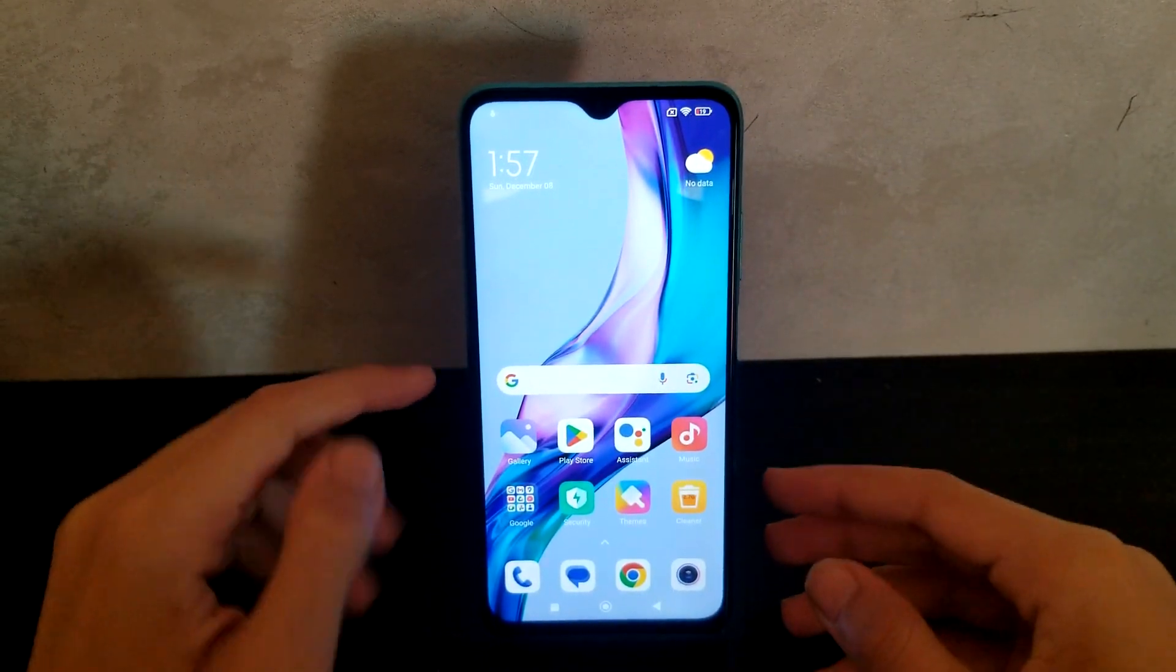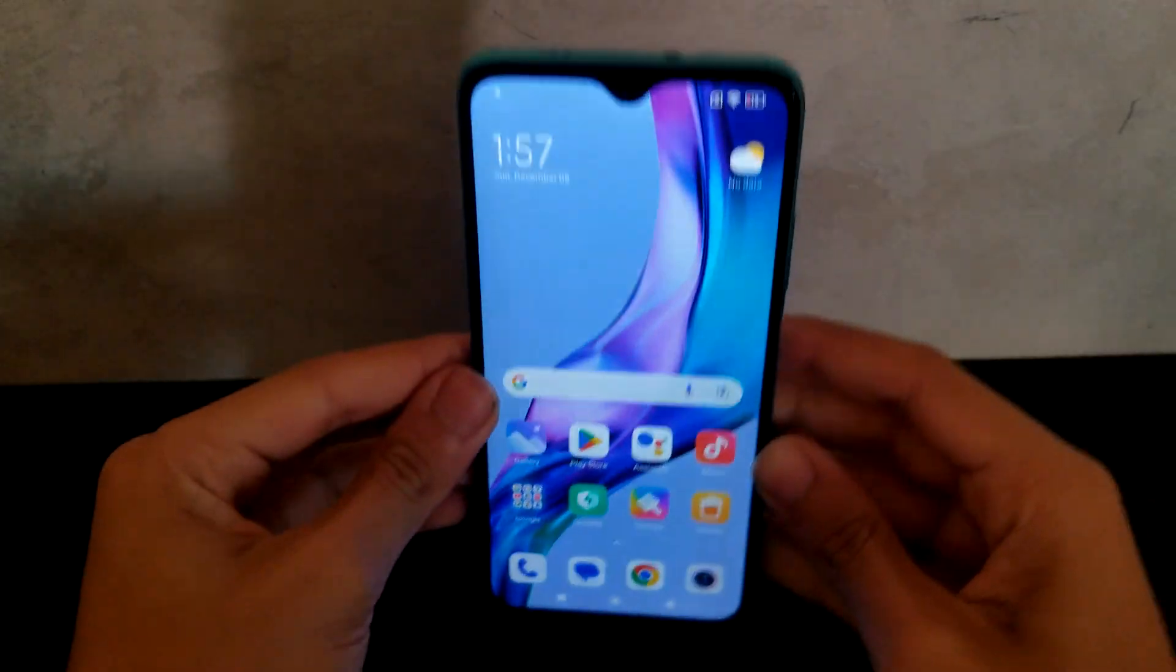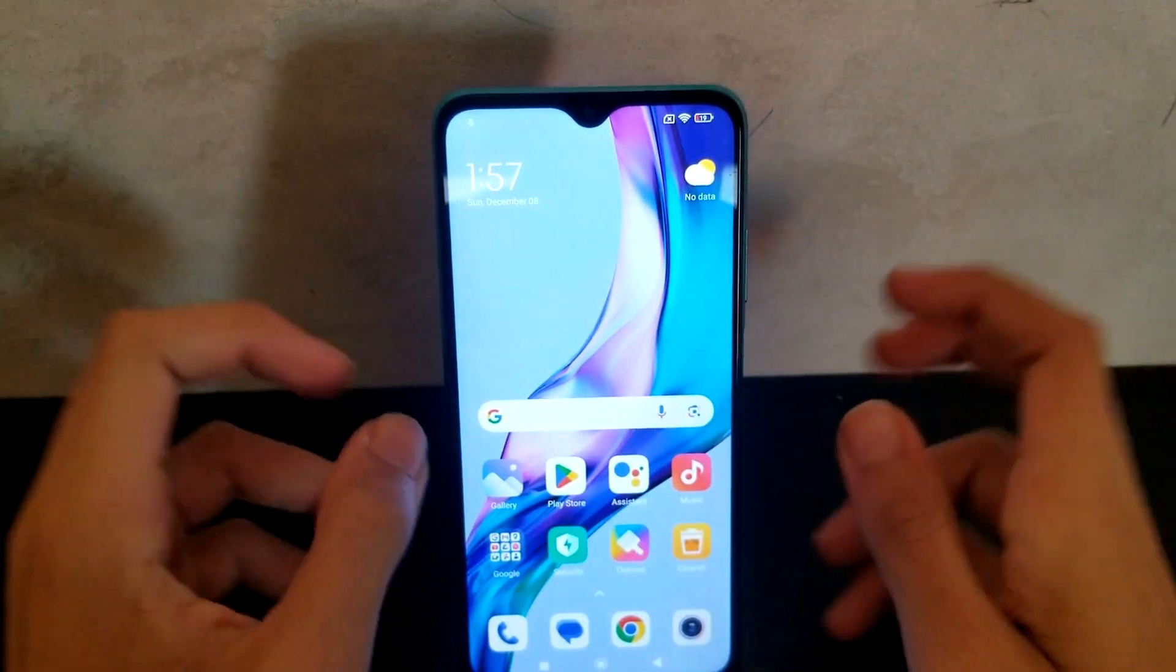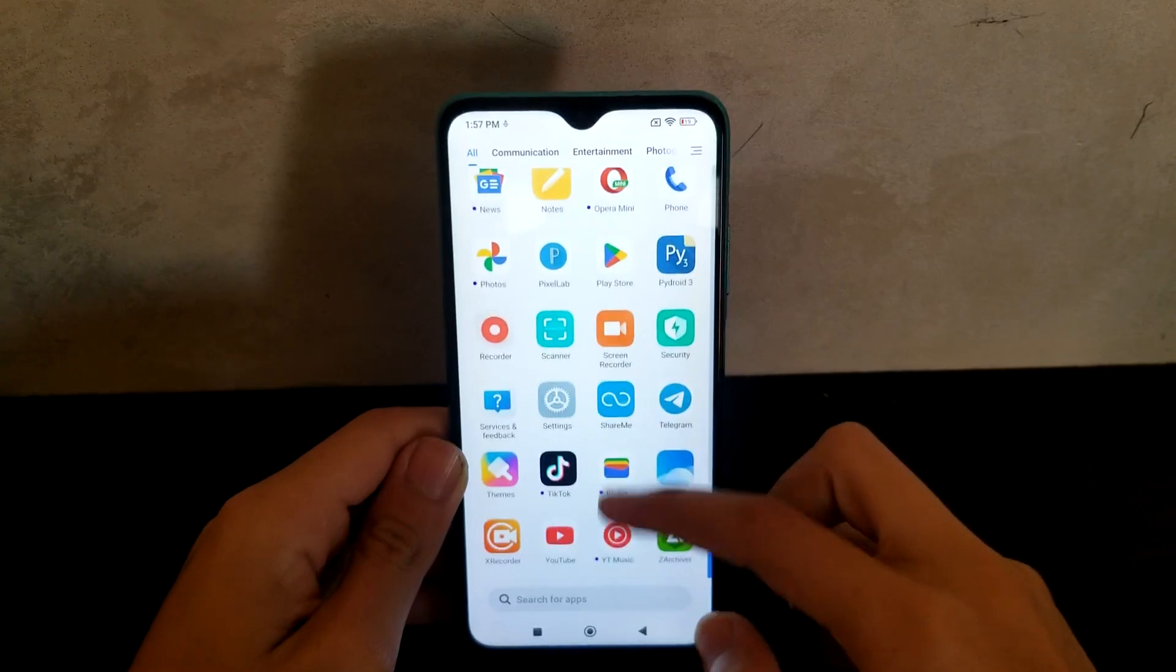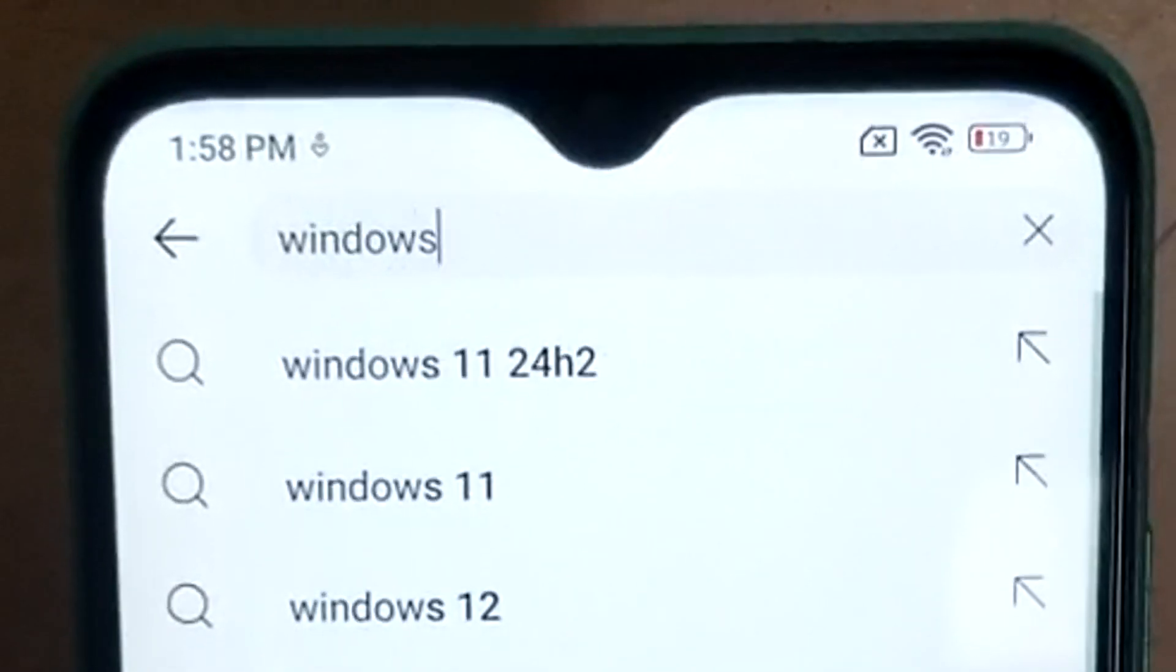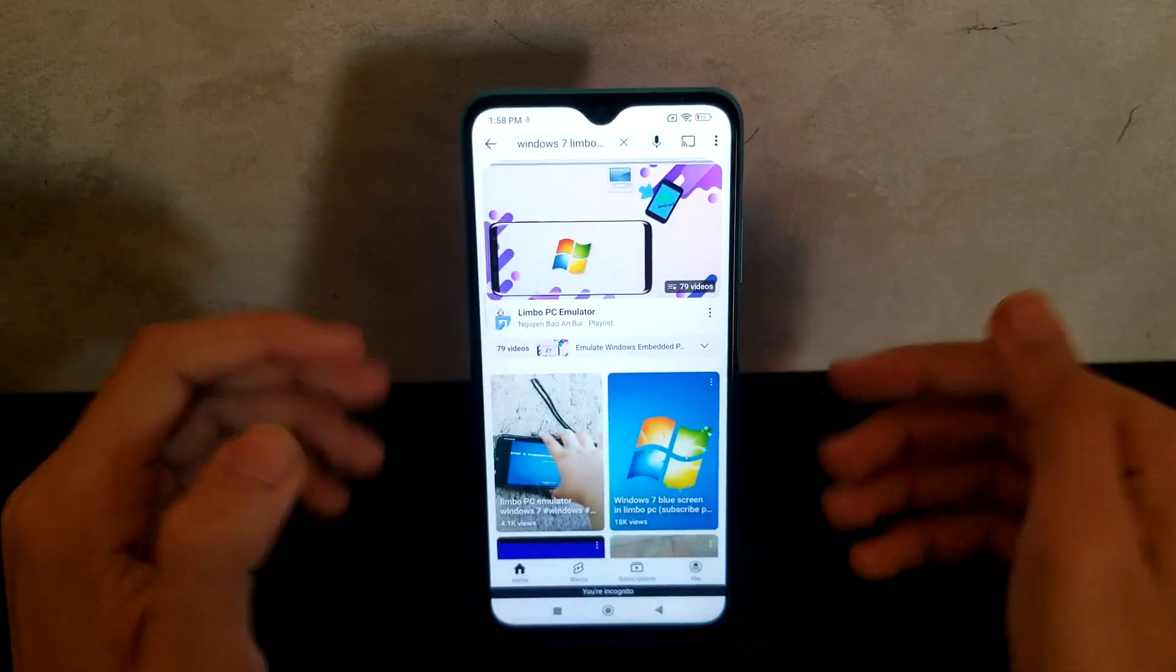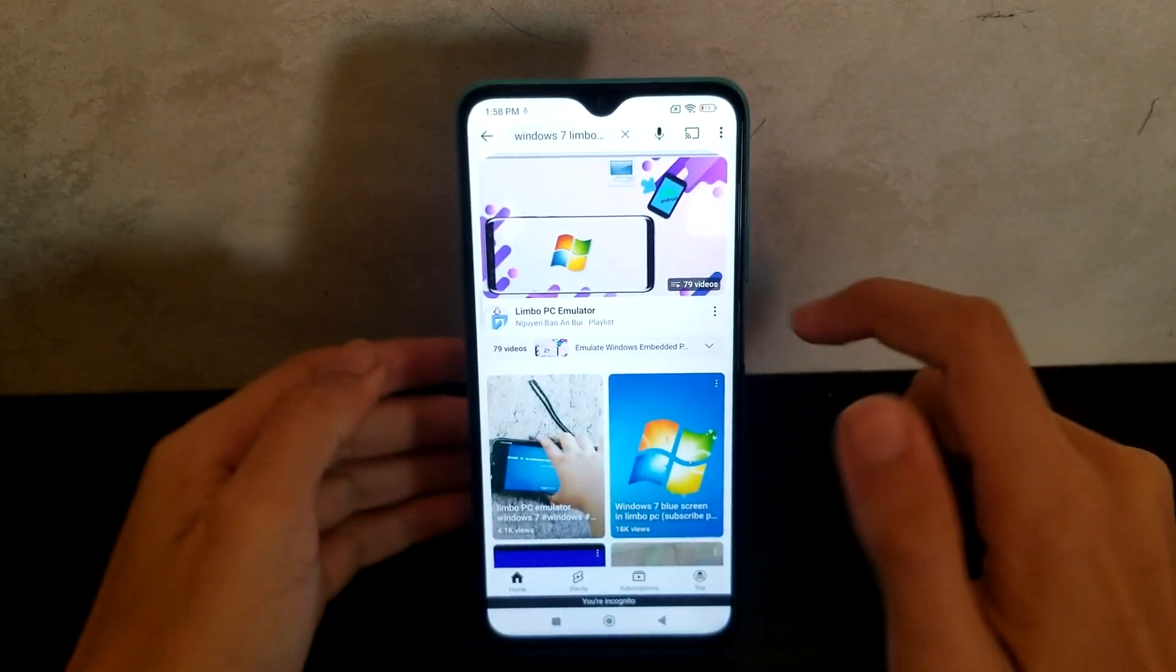So this is the Redmi 9T, a budget phone made from Xiaomi. Today I'm going to be trying to run Windows 7 on it. First of all, we'll go to YouTube because I'm pretty sure that's where you can find the tutorials. Windows 7 Limbo PC emulator. Obviously I won't be running Windows 7 natively, it's just gonna be an emulator.